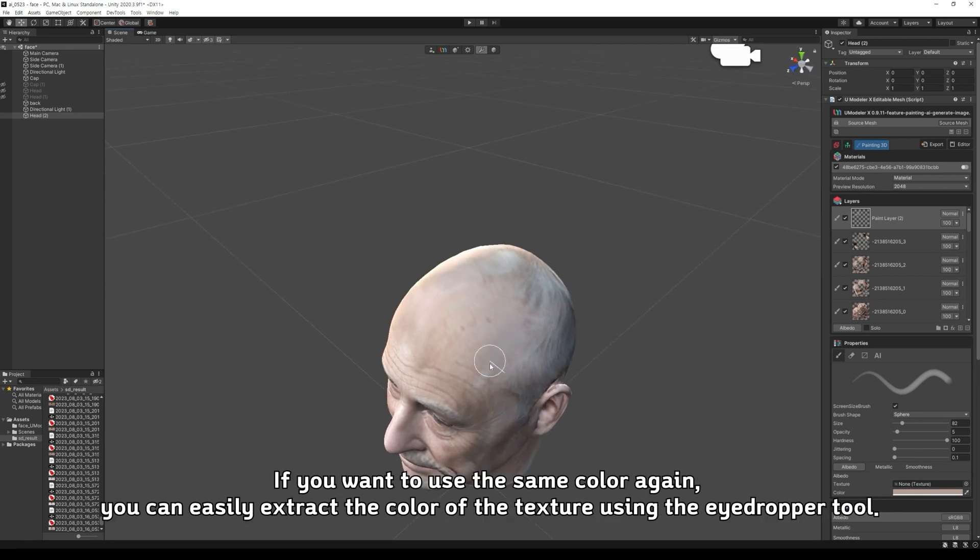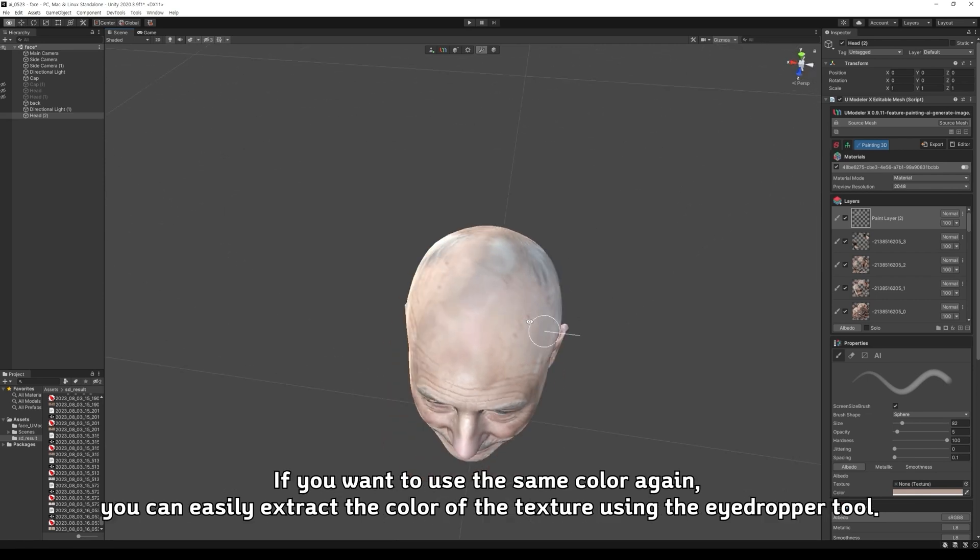If you want to use the same color again, you can easily extract the color of the texture using the eyedropper tool.